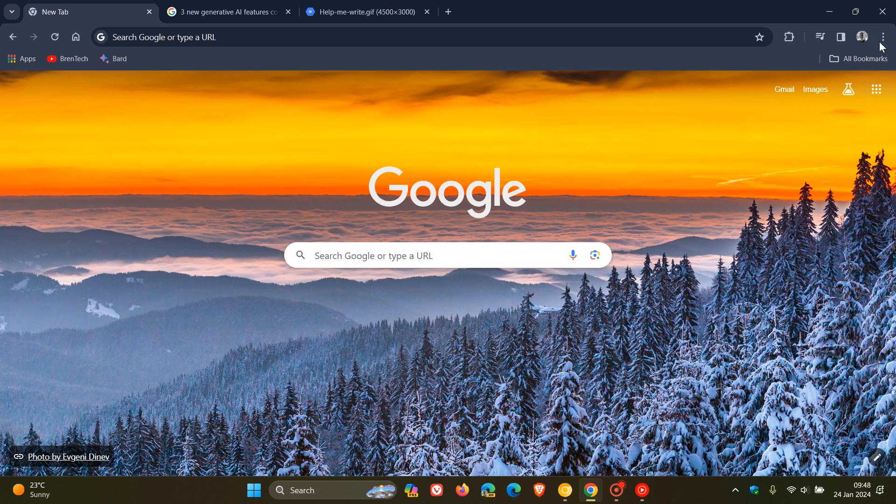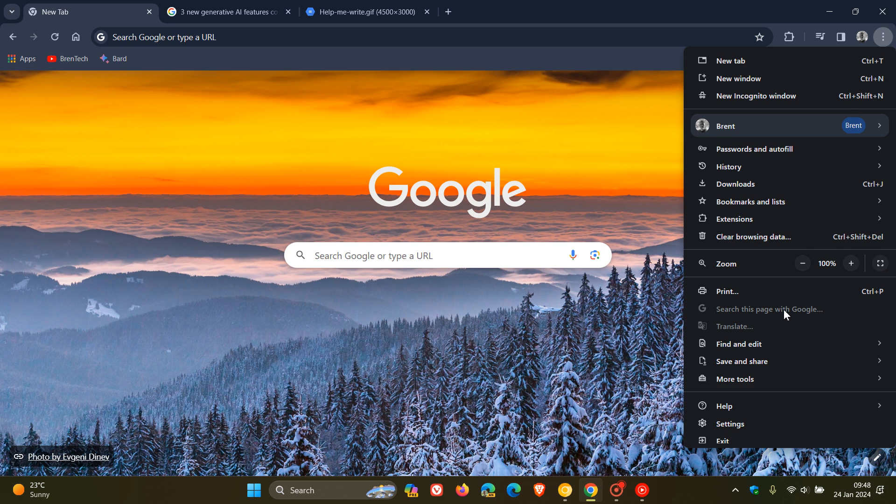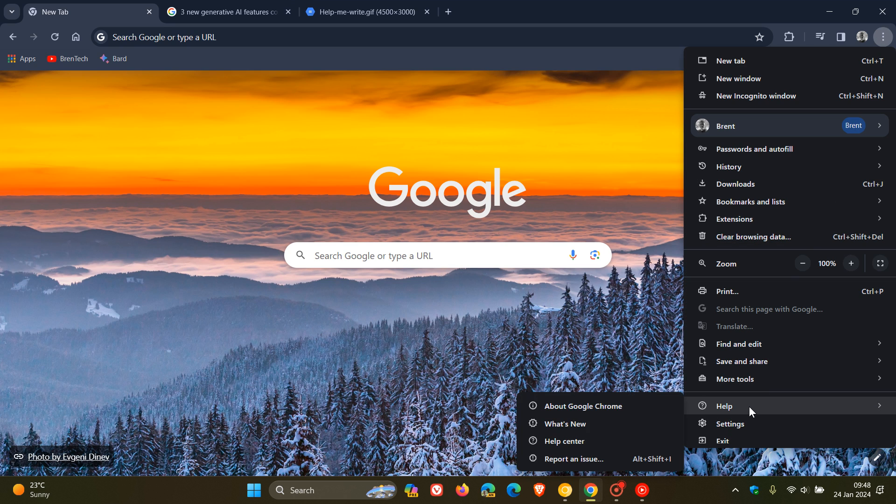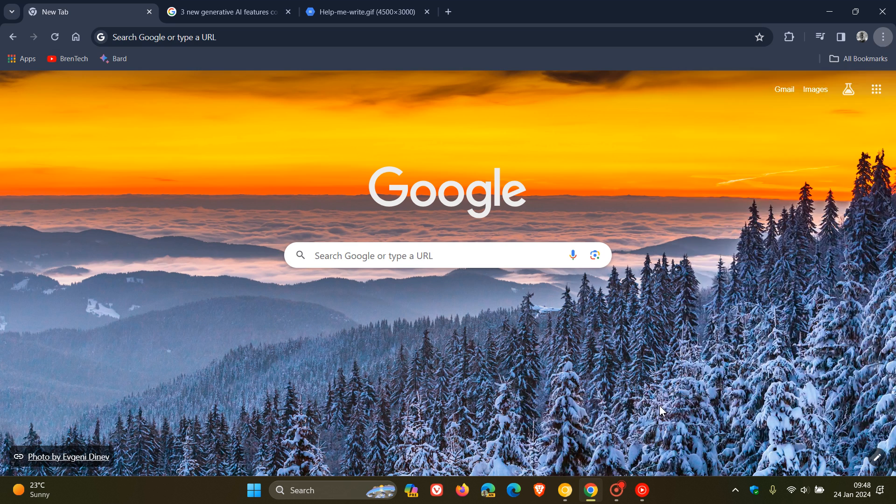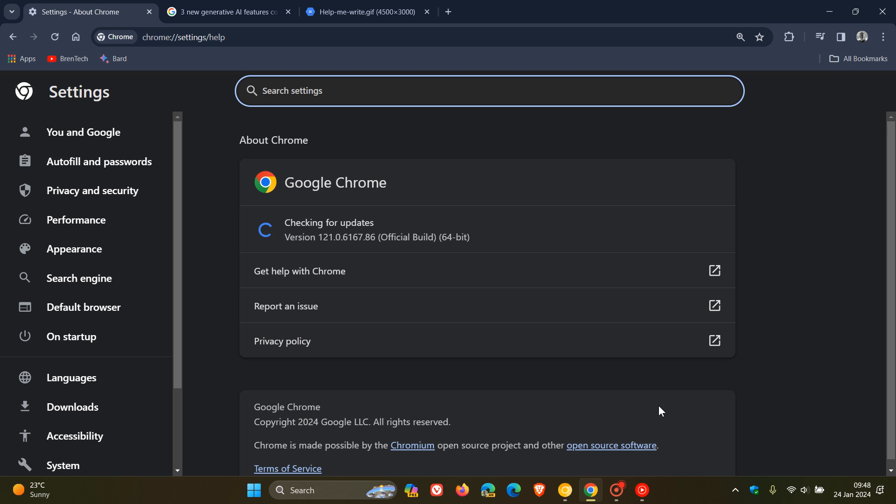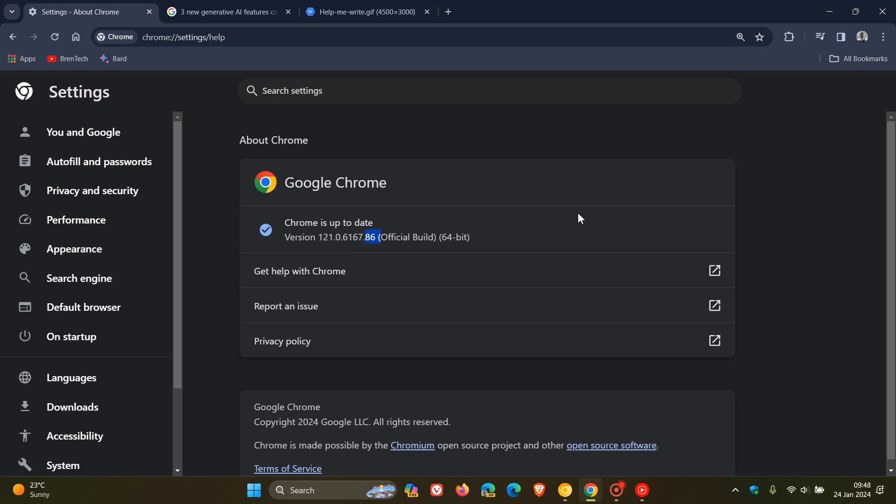Now first, as always, to double check we have this update, we head to our main menu, help, about Google Chrome. Latest version and build after this update has been applied is version 121.0.6167.86, and that could be either 85 or 86 depending if you are using Mac, Linux, or Windows. So either means your browser is up to date with version 121.